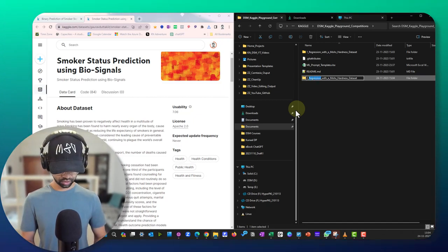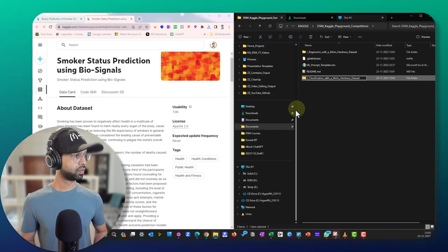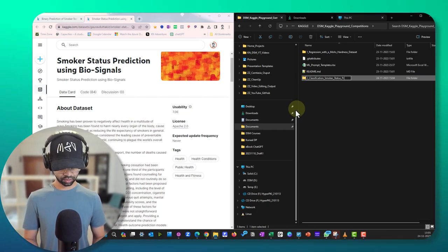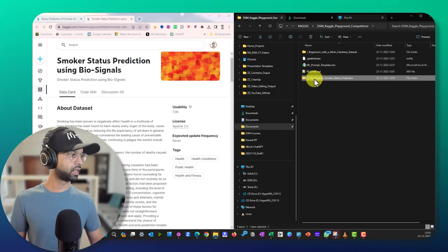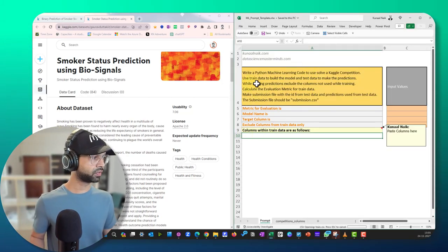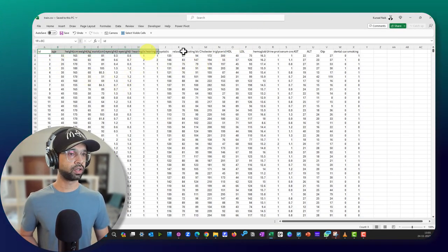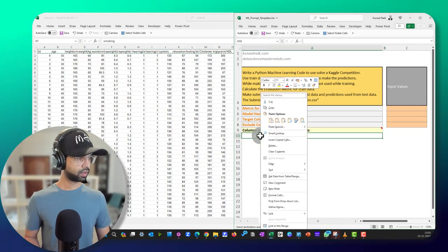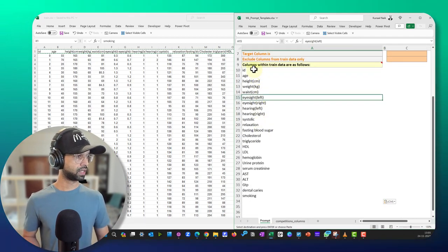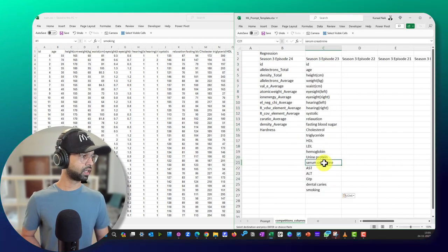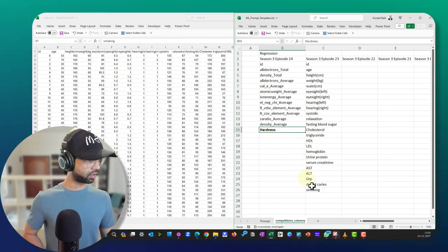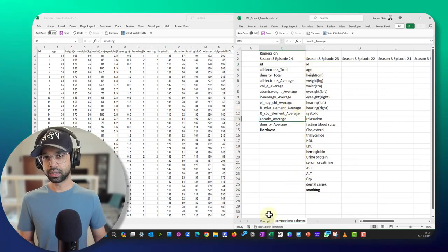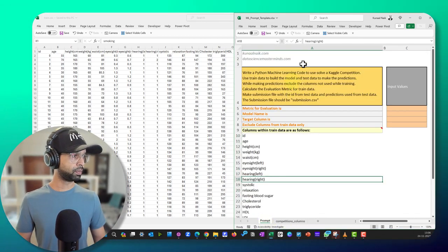I can now open up the training data to get the column names. I'll take all the columns and paste them into my prompt template. The target column in this dataset is 'smoking,' and I'm keeping track of the ID column which we'll need to exclude when building the model. Now what I need to do is go to the prompt template I designed in the previous video.